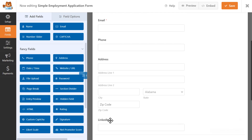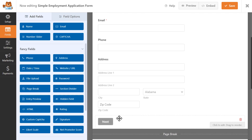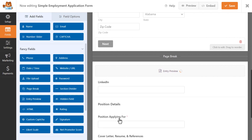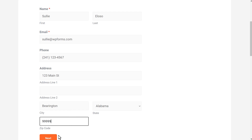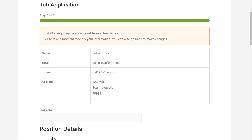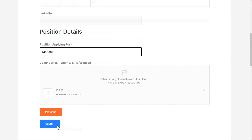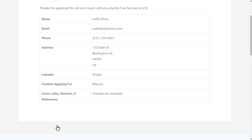This is an especially useful option for multi-page forms. If your form runs a little on the longer side, sometimes users can forget any questions they answered in previous pages. With the Entry Preview field, they'll be able to see exactly what information they filled out on the previous page, all the way up to the time they submit the form.